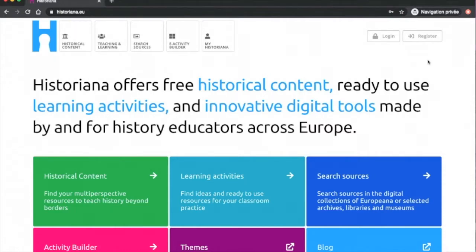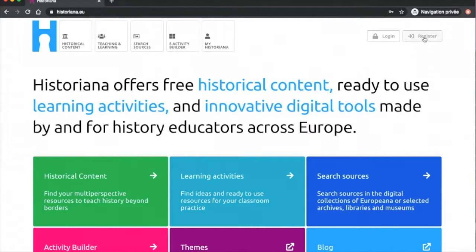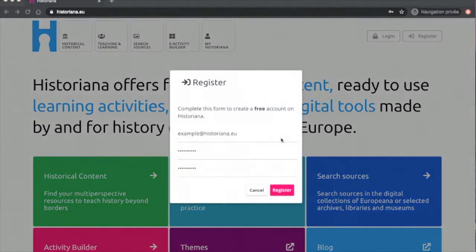To begin this demonstration, I will show you how to create an account on Historiana. This is needed to access the editing features of Historiana, such as saving sources and e-learning activities. To register an account, you can simply click on Register. Enter your email and choose a password, click Register and there you have it.